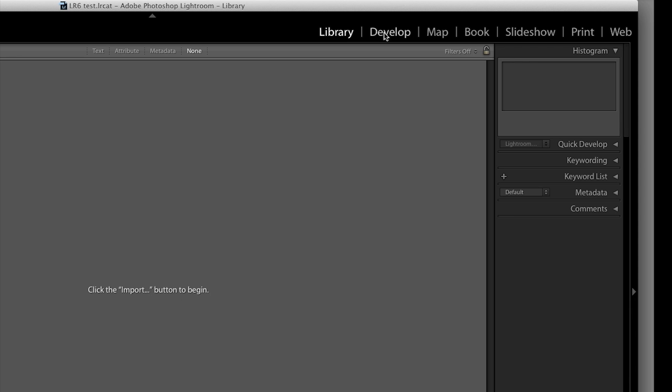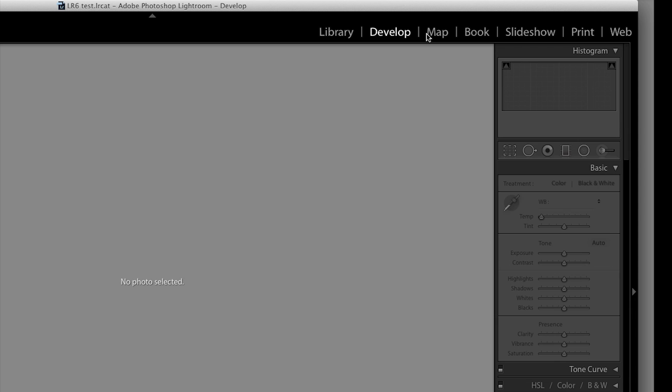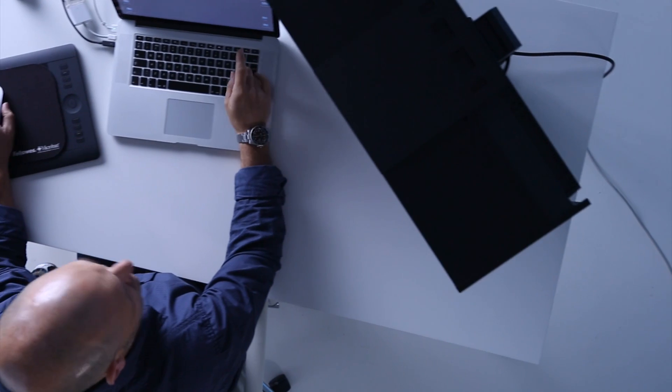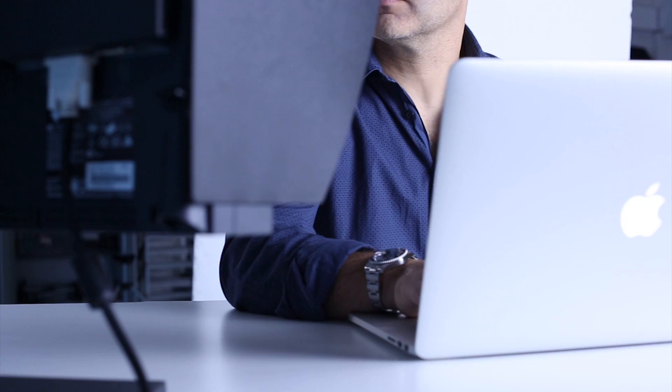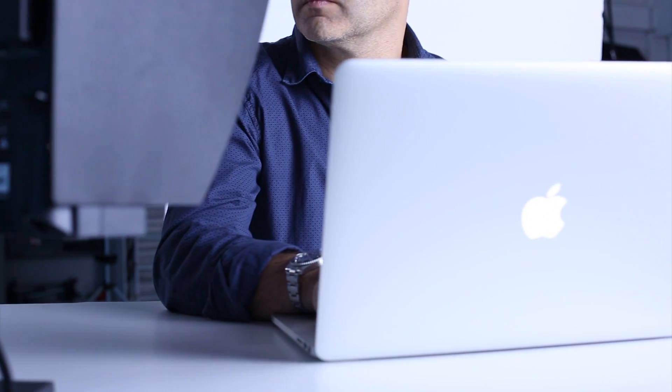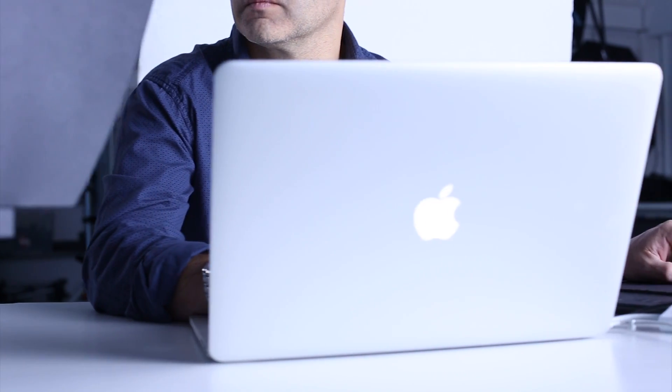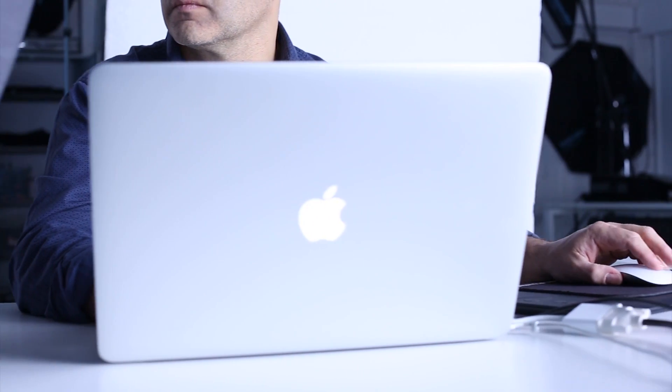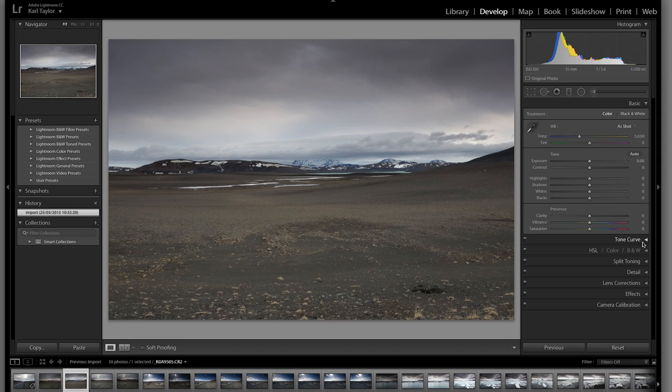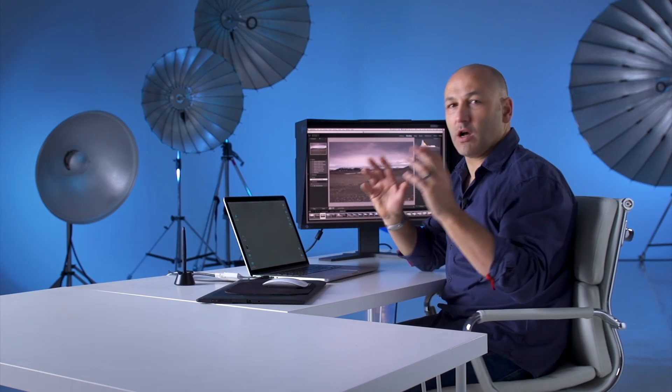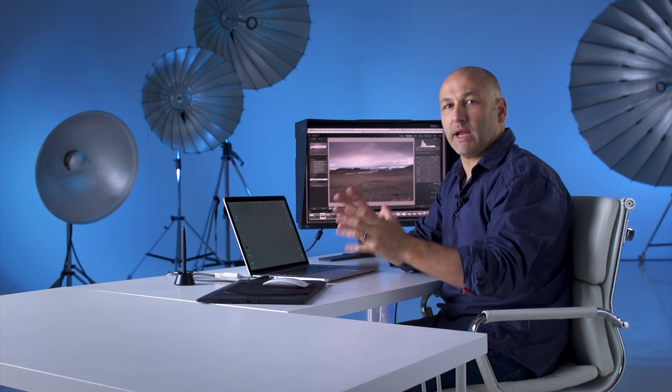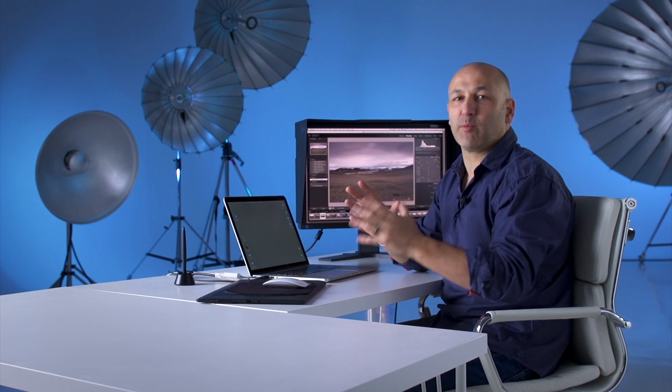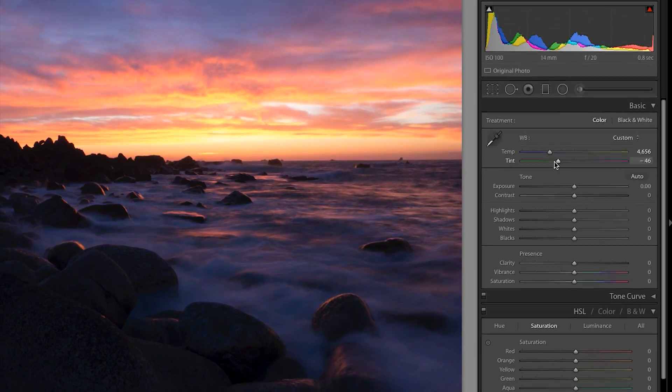We've got library, develop, map, book, slideshow, print and web. I'll be showing you a little bit about each of those modules and this is where we've got a really incredible amount of control over our images.